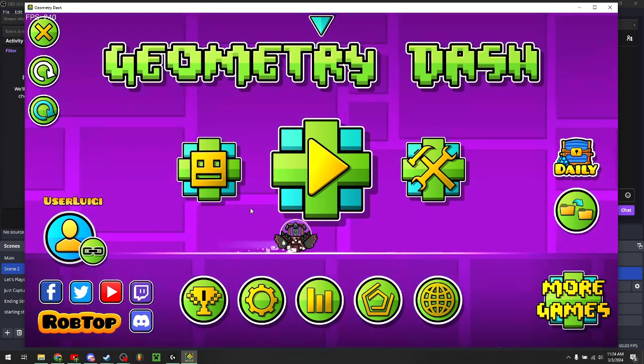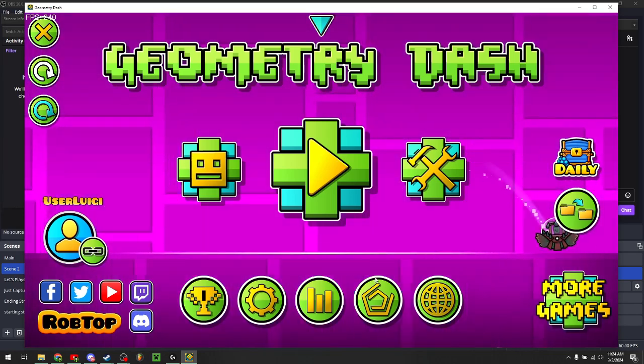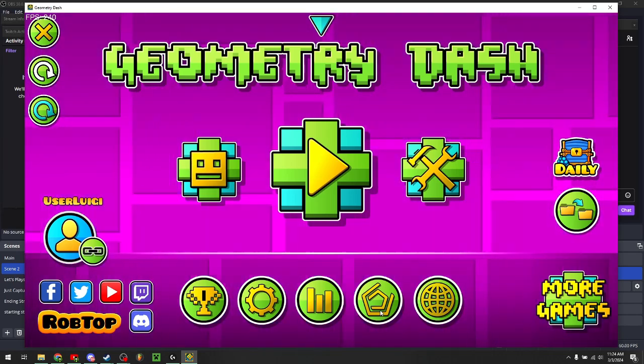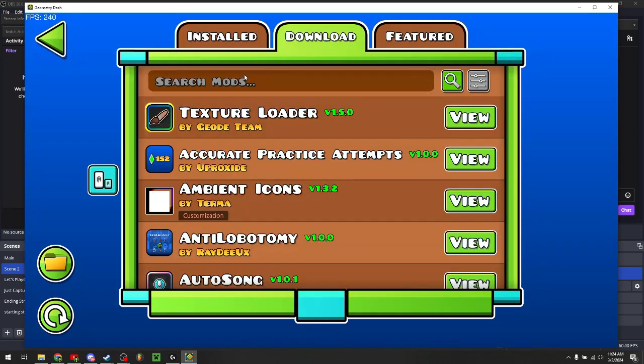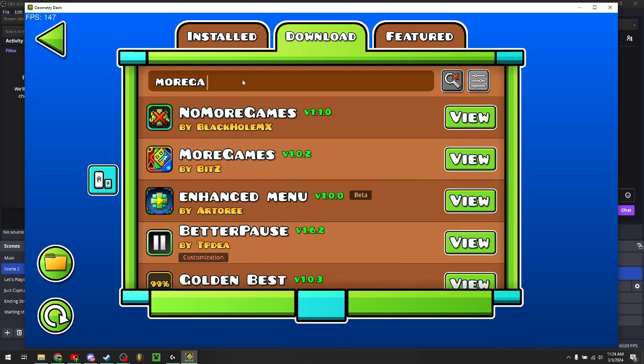Now that you open Geometry Dash, click on this button right here with the pentagons. Click on the download tab and then search for more games.